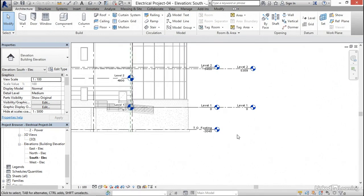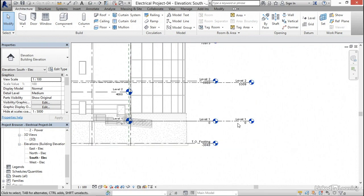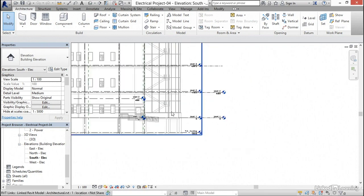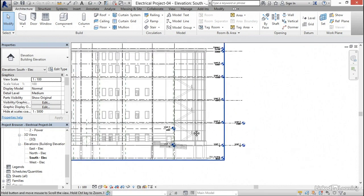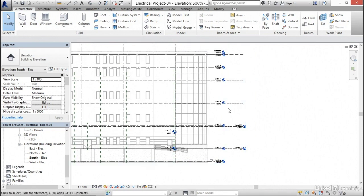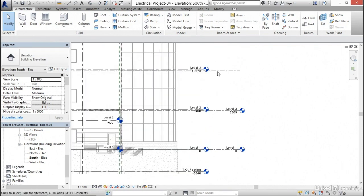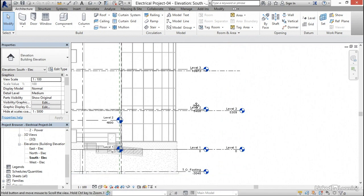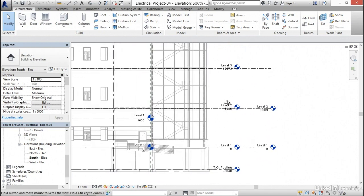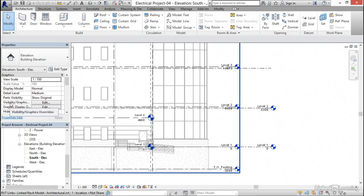Now I'm gonna come in here, and I see that we have a bunch of levels, and it's a little bit confusing. One thing I want to do is turn off the levels in my structural model because we have a bunch of extra levels and I just don't want to see them. There's something that you're gonna do right now that you're gonna be doing forever. It's called visibility graphic overrides.